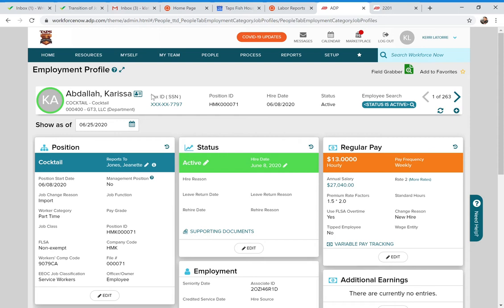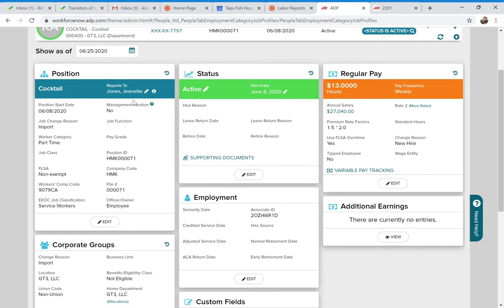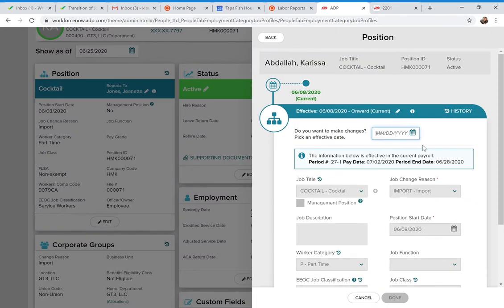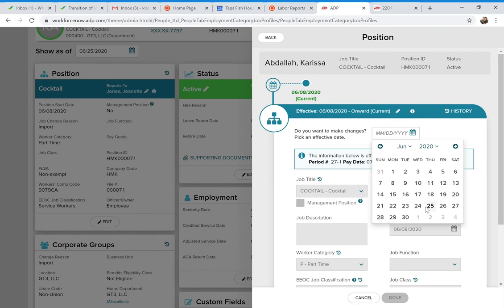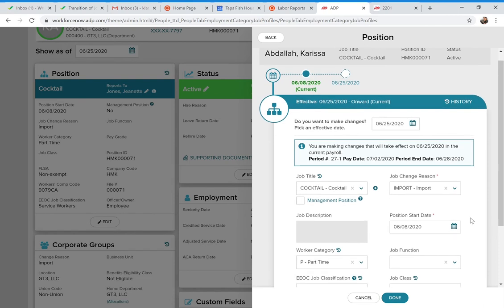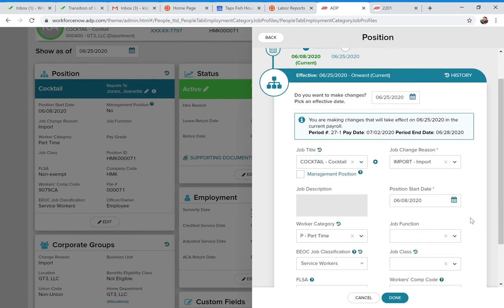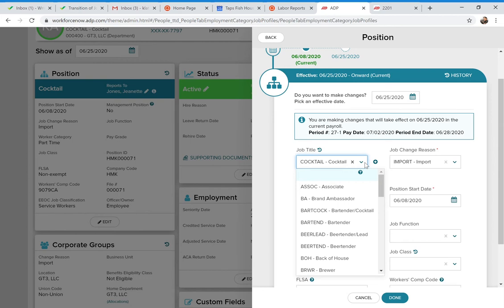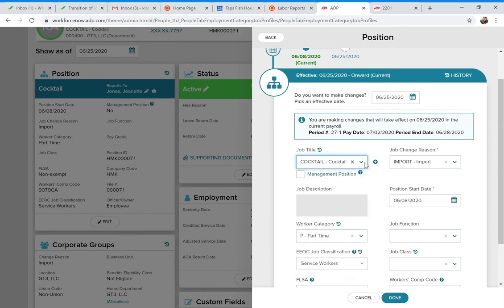In any section you need to update, let's say you need to change someone's position. Go to the Position box and at the very bottom click the Edit button. You'll need to put in an effective date for the other fields to open up — you can use today's date as an example. Once you enter the effective date, the other fields open up. For instance, if you need to change a job title, click the dropdown next to Job Title and you'll see all available job titles to choose from.